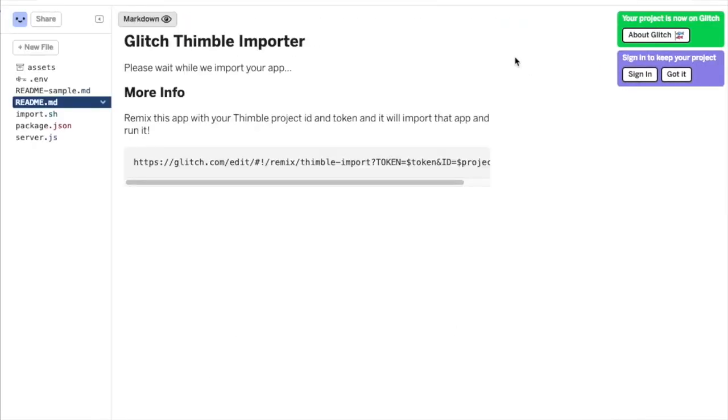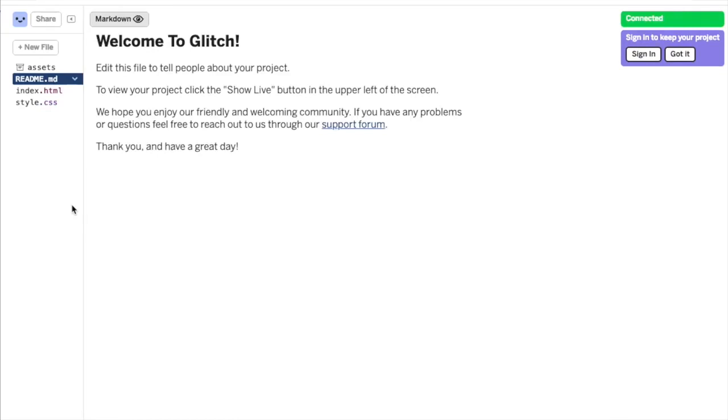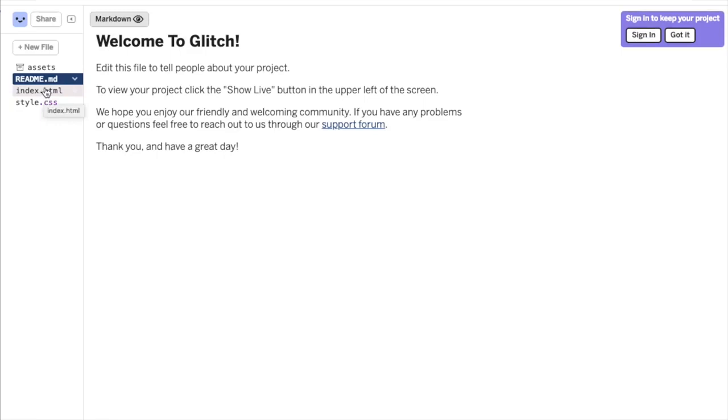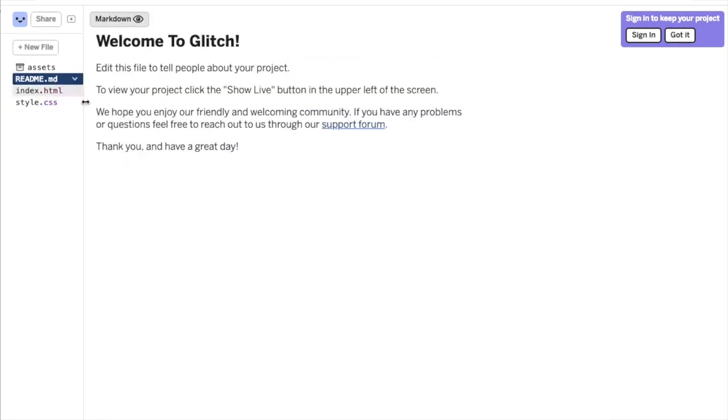Once you click on the appropriate Export button and then confirm that you want to finish the export, the process starts off in a new tab by sending you to a special Glitch location that imports your project from Thimble. This process will vary in duration based on how large your Thimble project is, but after a few moments you'll be placed in your new Glitch project with a readme file open.